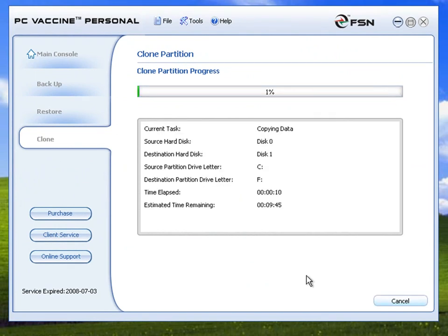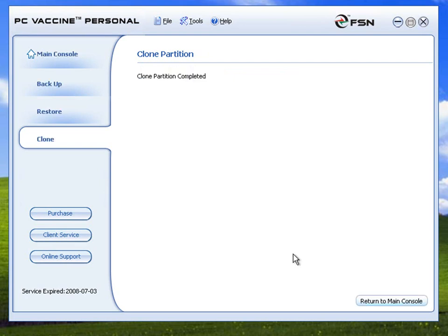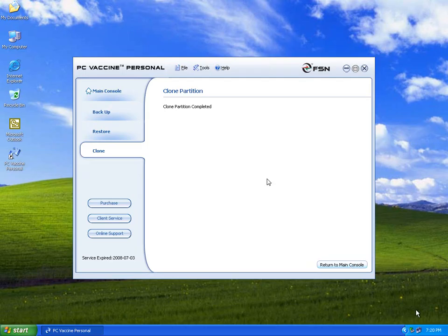Clone Partition will proceed as set. Once the job is done, you can click Return to main console to proceed with other jobs.